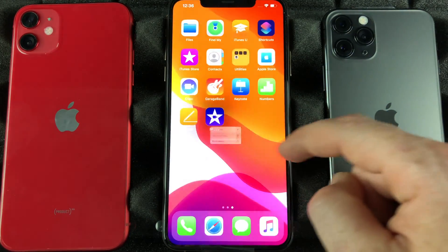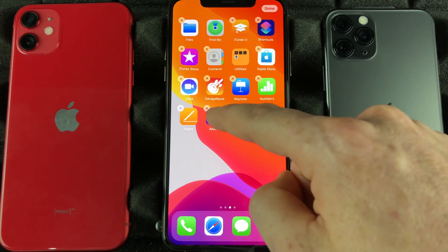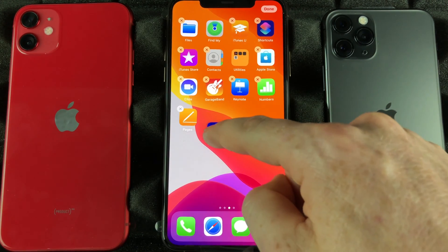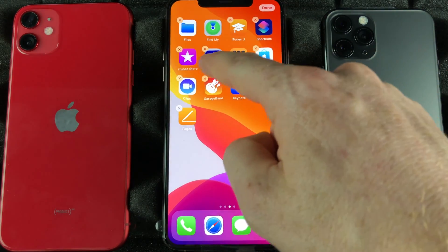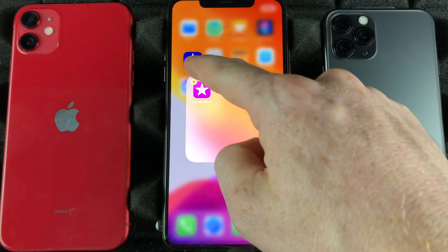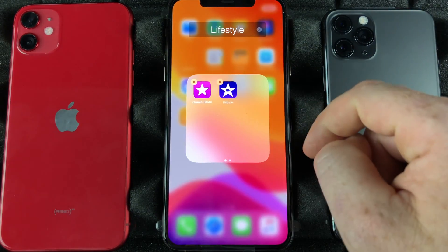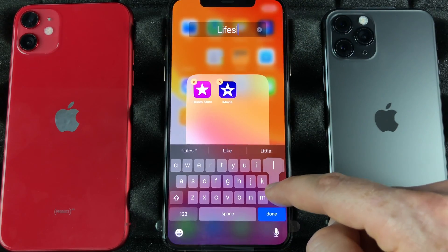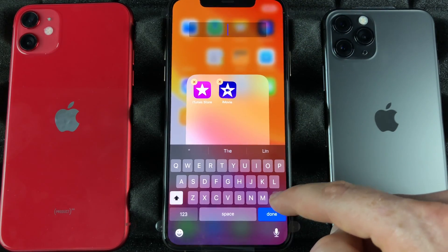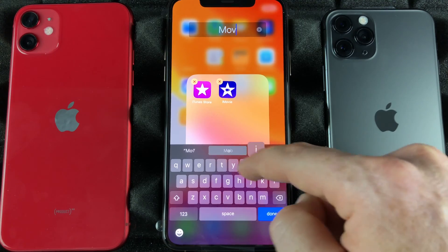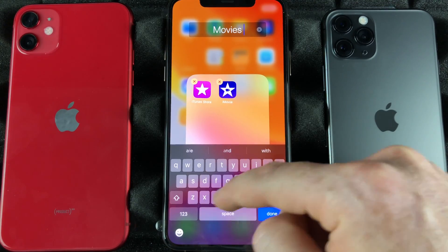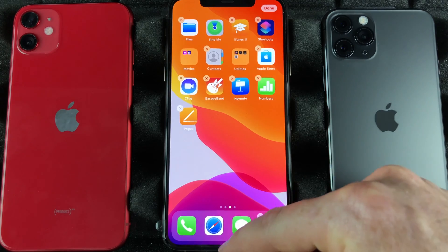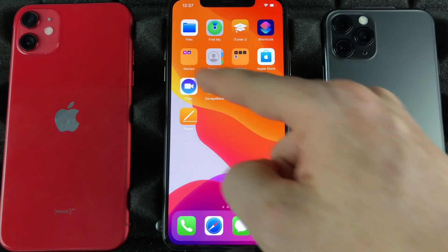If you want to make folders, do the same thing — hold to rearrange apps. Then take one app, for example iMovie which is used to edit videos, and drag it on top of another app. It's going to create a folder. You can title it anything you want, like 'Movies'. When you're done, click out and swipe up.